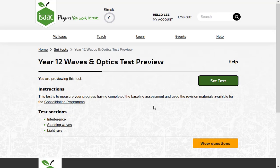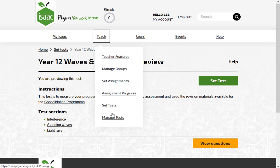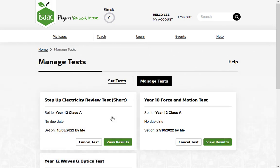To see your students' progress, go to Manage Tests. These are the tests you have set. You can cancel a test or view the results.